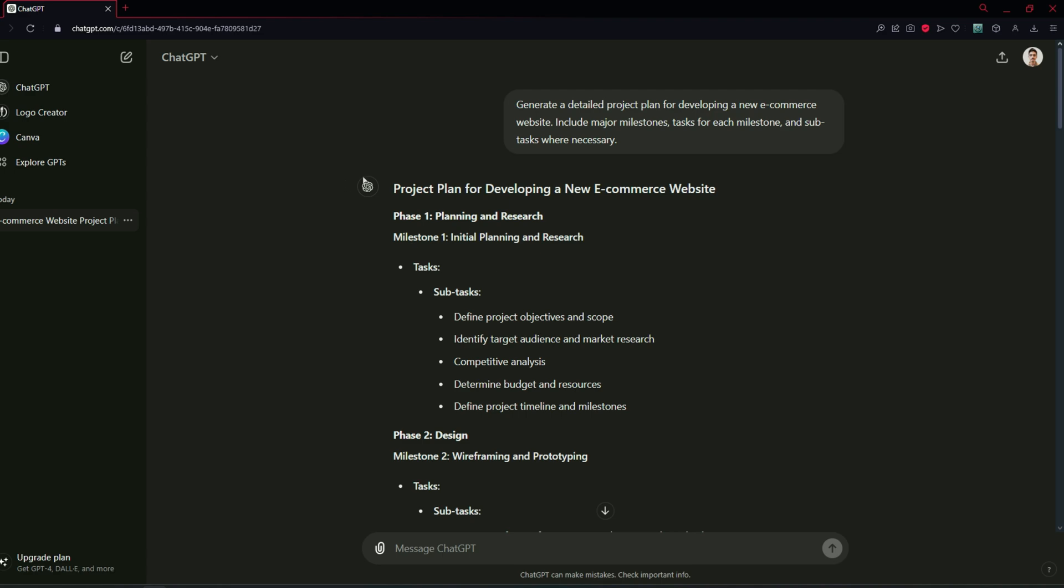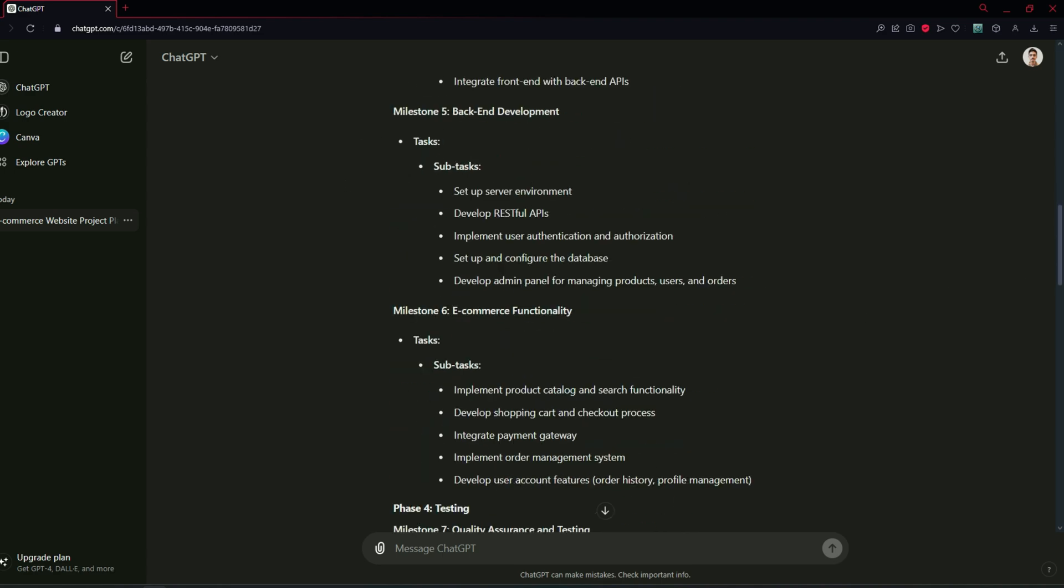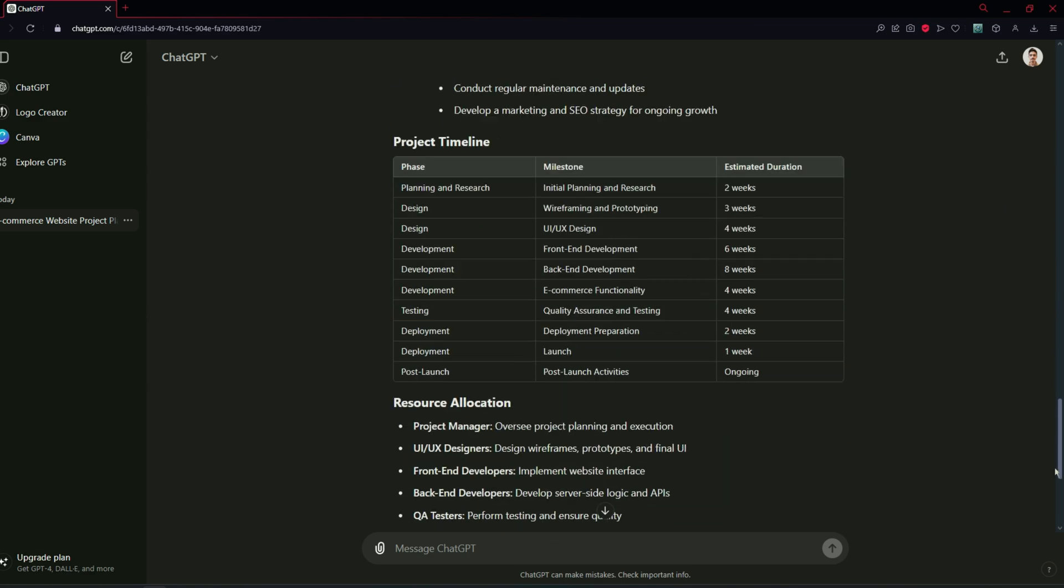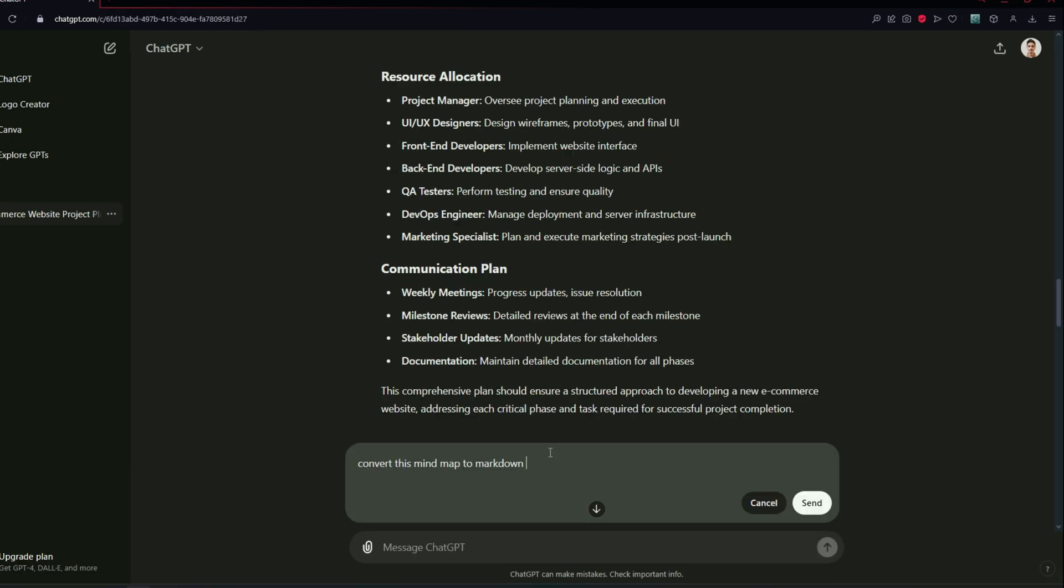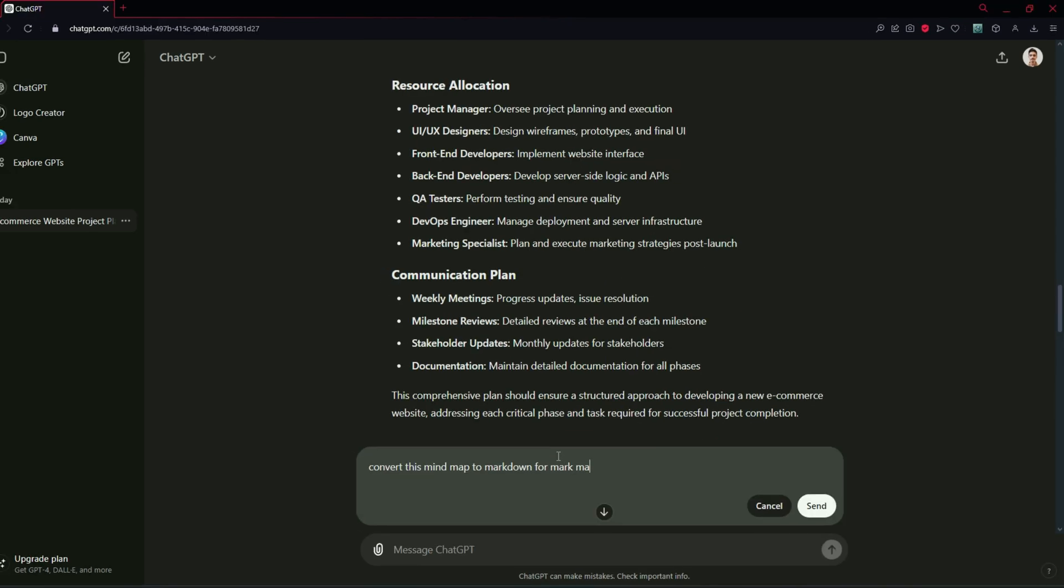Now we have a detailed outline for project plan for developing a new e-commerce website and if you scroll down you will see that it was generated by ChatGPT-4O. Now here's the main thing you need to type right here: Convert this mind map to markdown for markmap.js.